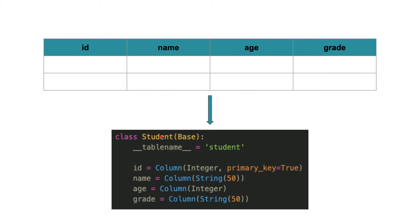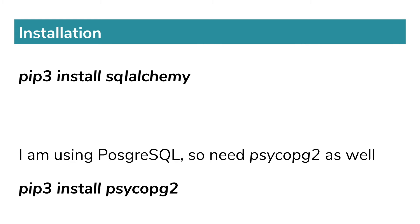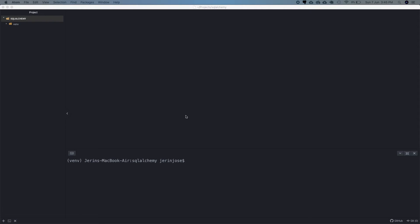Now that you know what ORM is, let's install SQLAlchemy using pip3. Since I am using Postgres, I need Psycopg2 to connect to the database server as well.